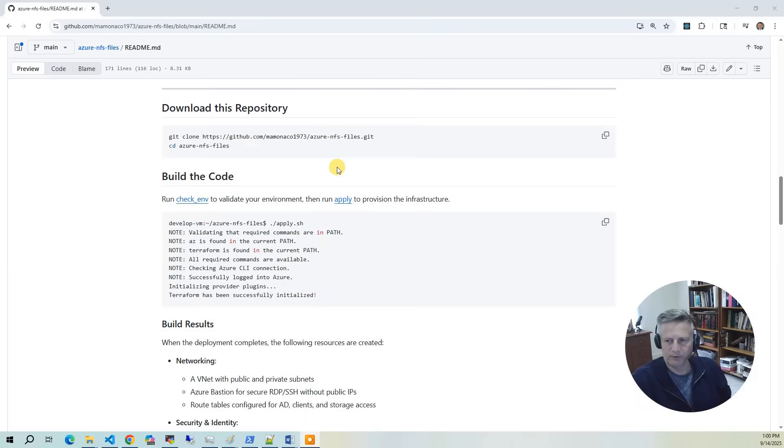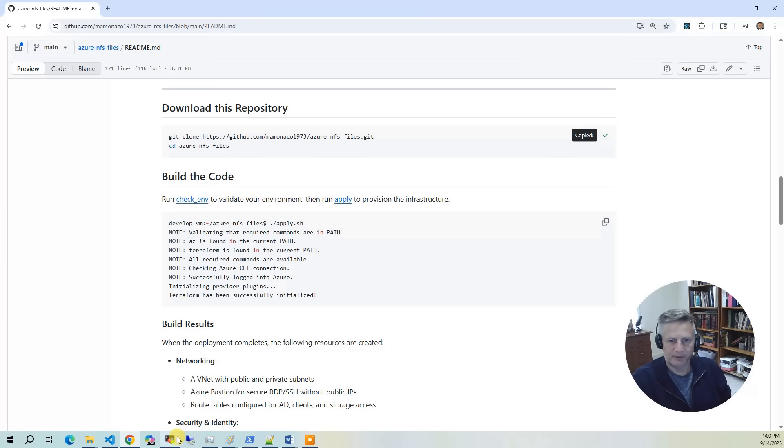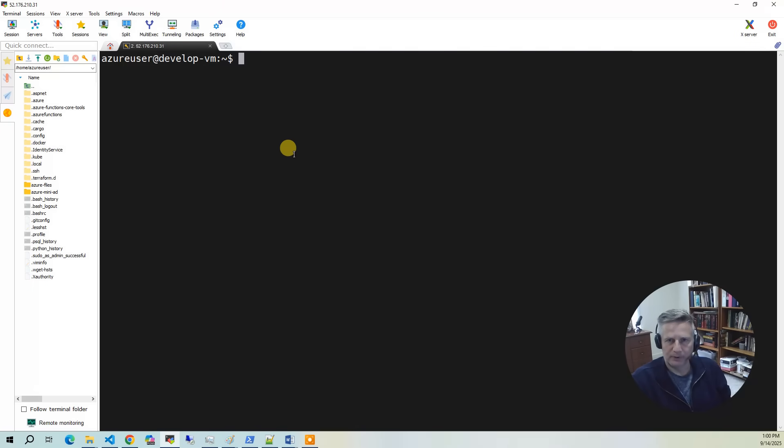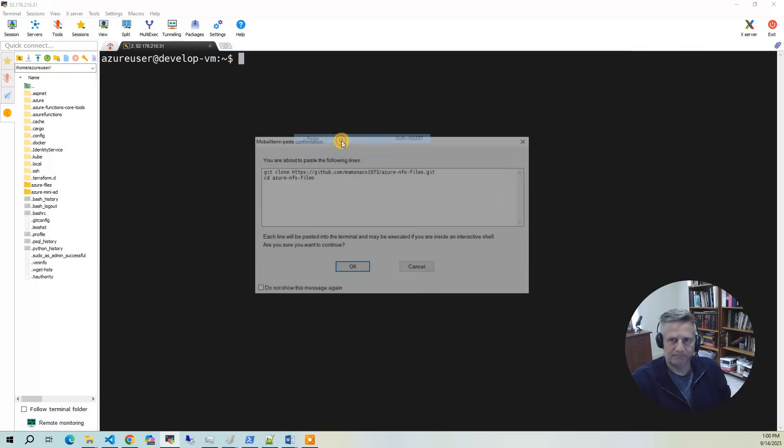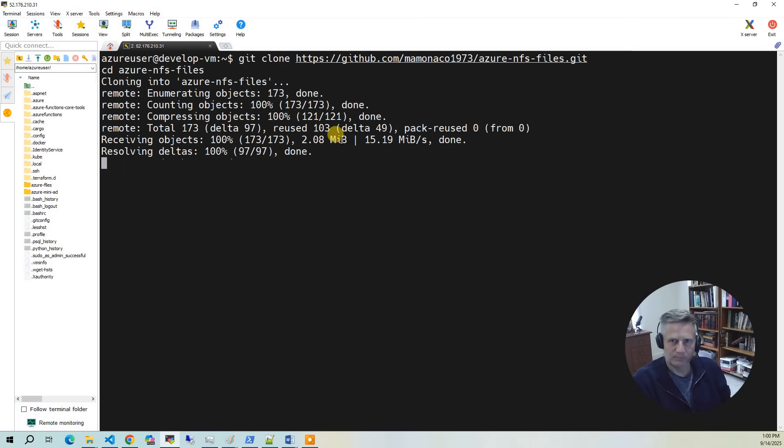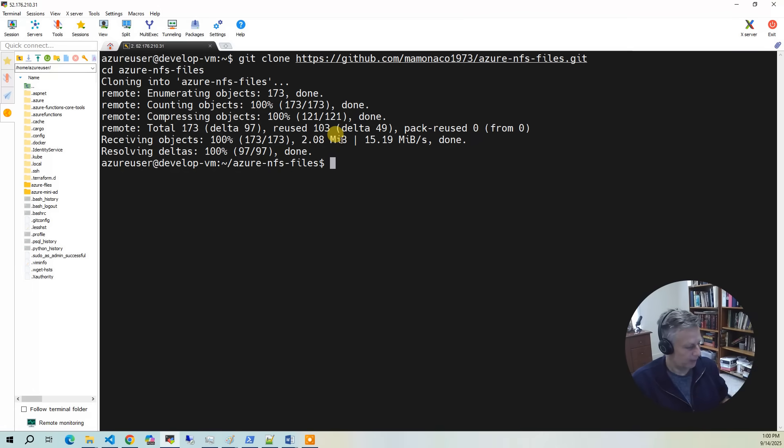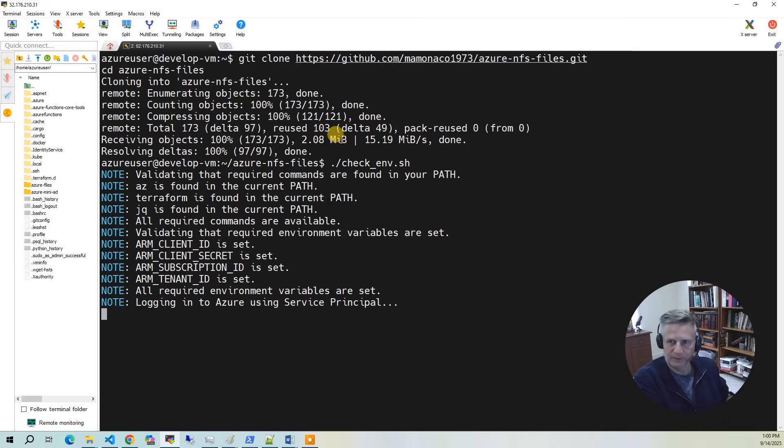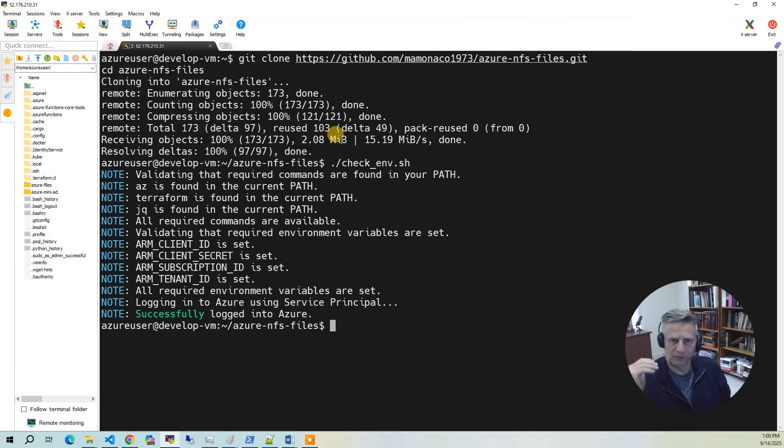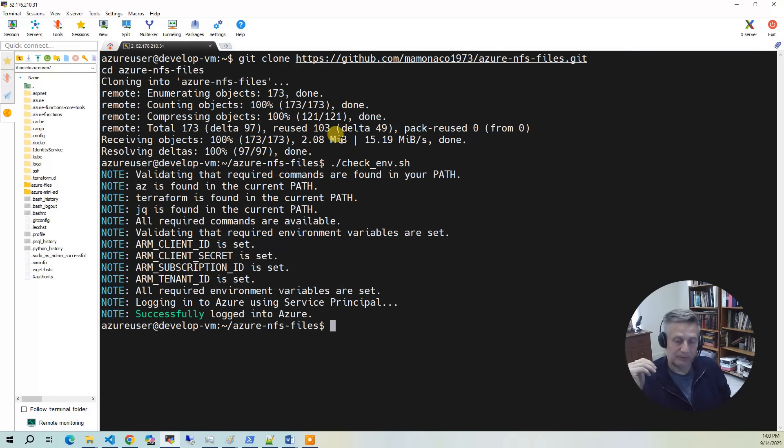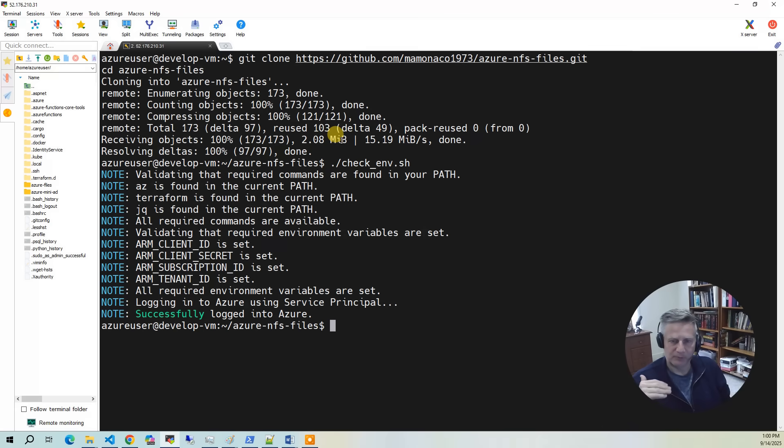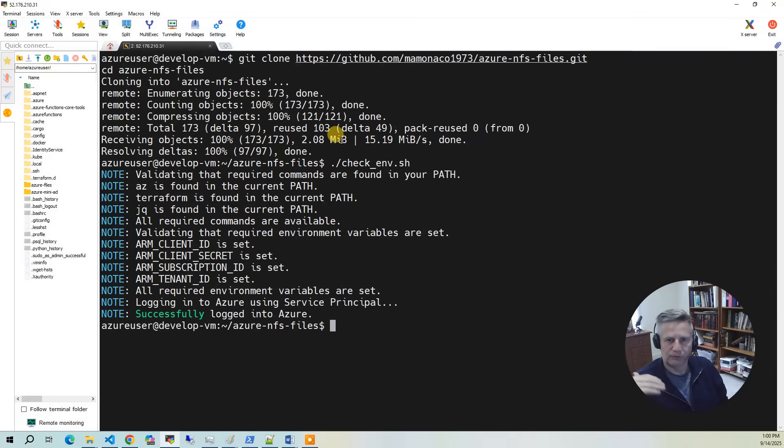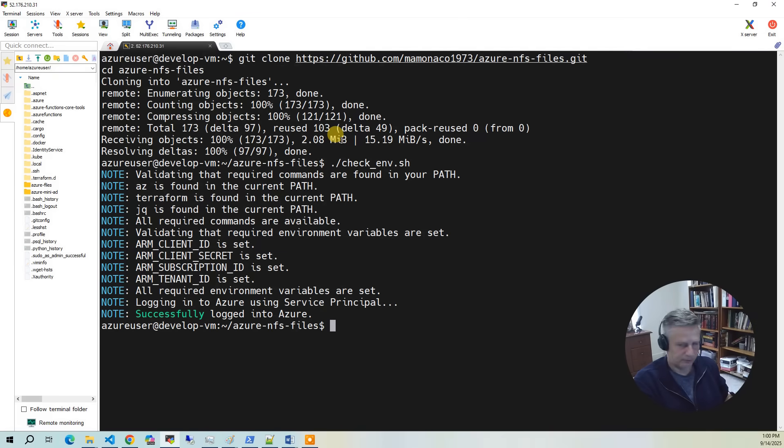Now we're ready to build the code. Copy this block and bring it into your development environment. I'm using Ubuntu. The first thing I'm going to do is run a script called check ENV. Check ENV will make sure that you have all the prerequisites installed. It looks for AZCLI, Terraform, JQ, and then all those environment variables. It logs into AZ using those credentials. Everything looks good, so we're going to run the apply script. The apply takes approximately 20 minutes.